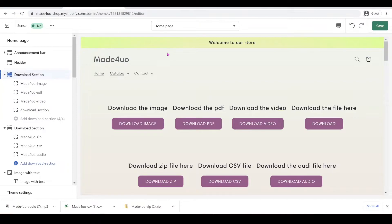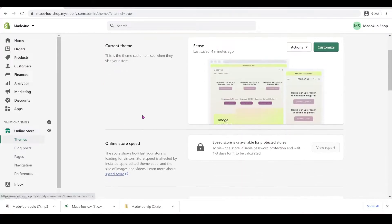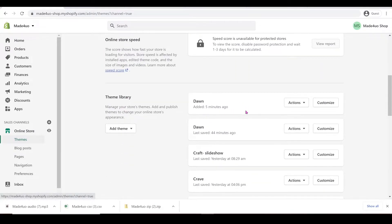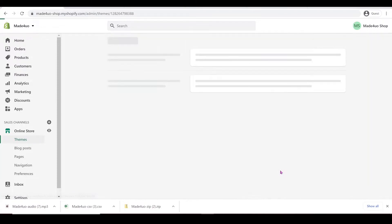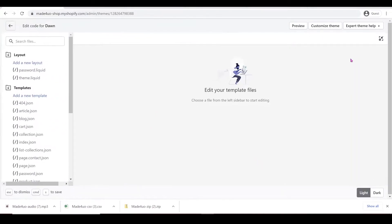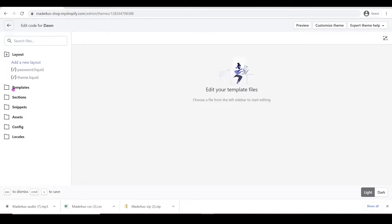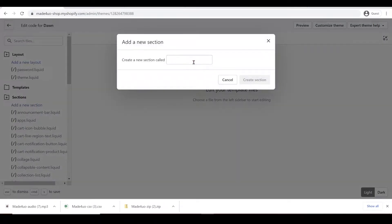To start, we have to go to our Shopify admin store. And in here, we're going to go to Online Store. I just added the Dawn theme right here. We're going to click Actions and then Edit Code. And then it will expand our screen. So we're looking for our section folder and we're going to add a new section.